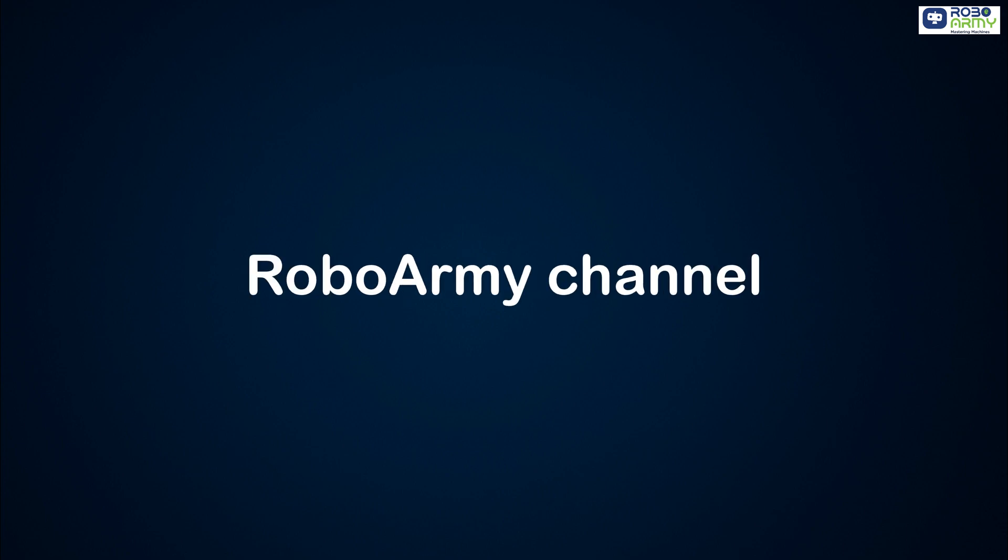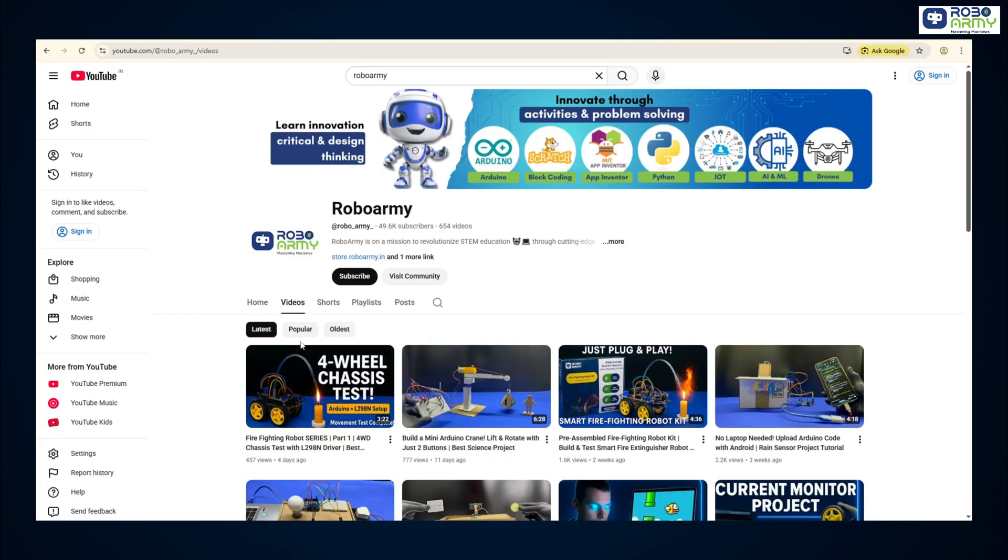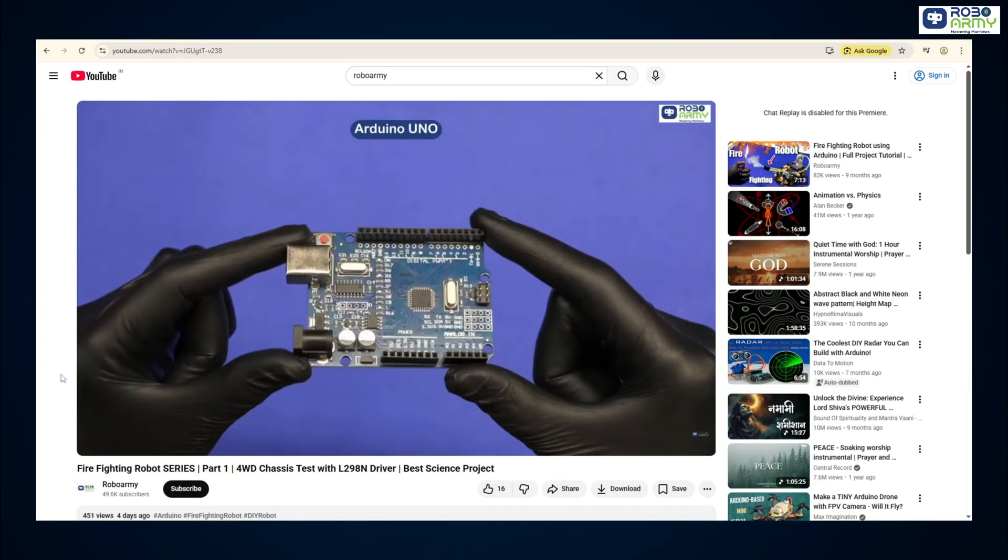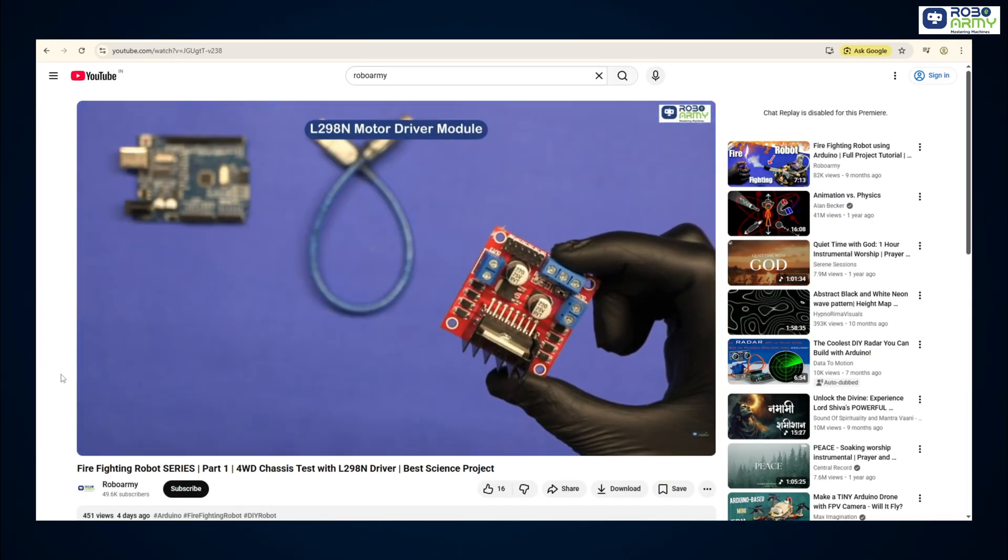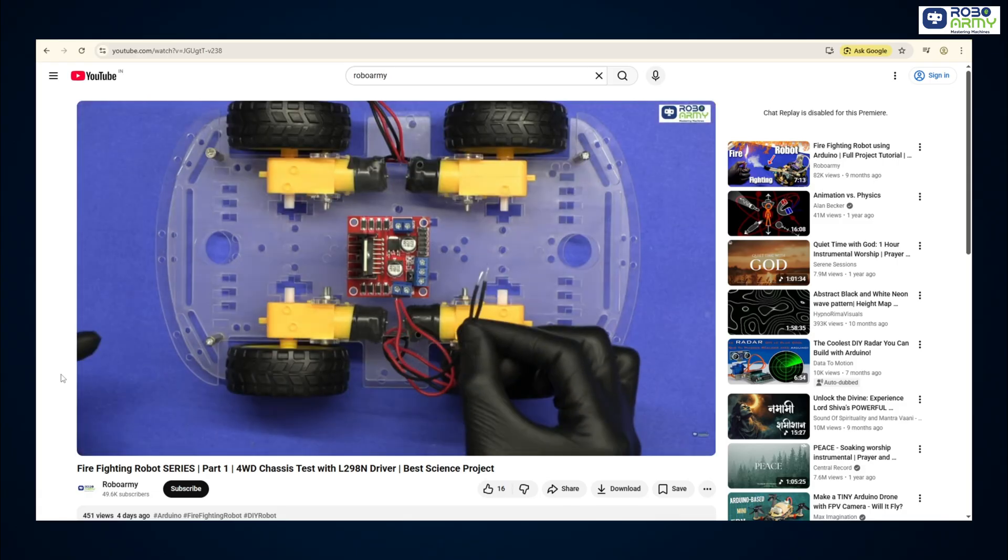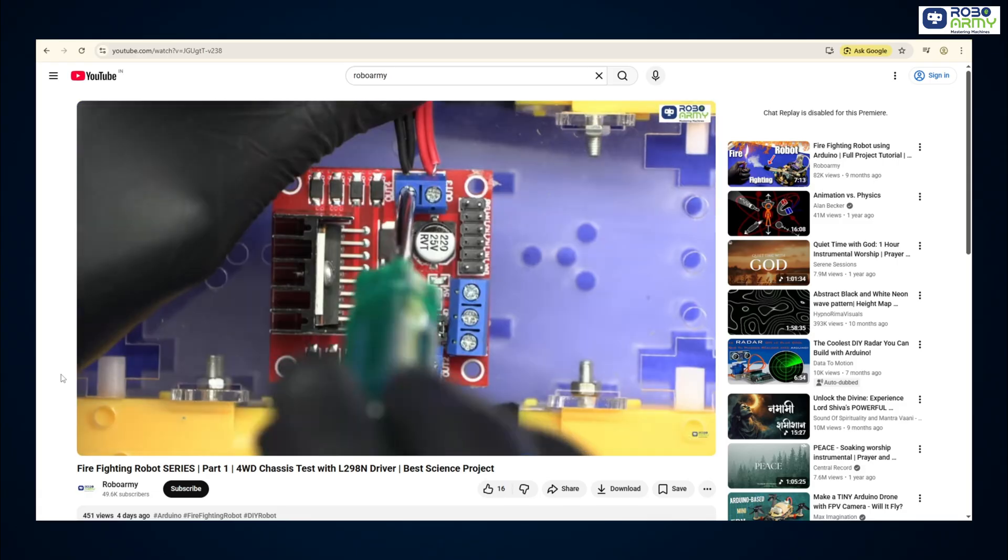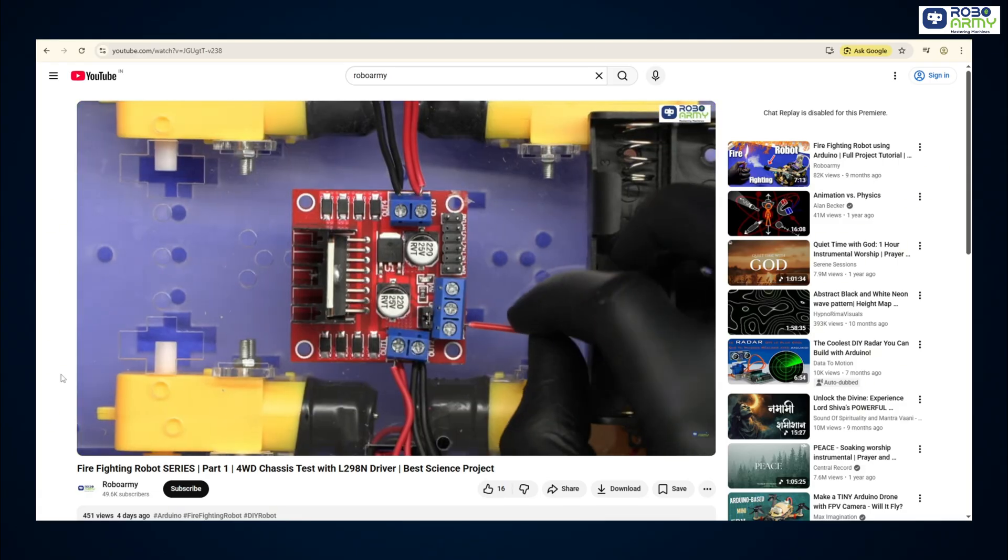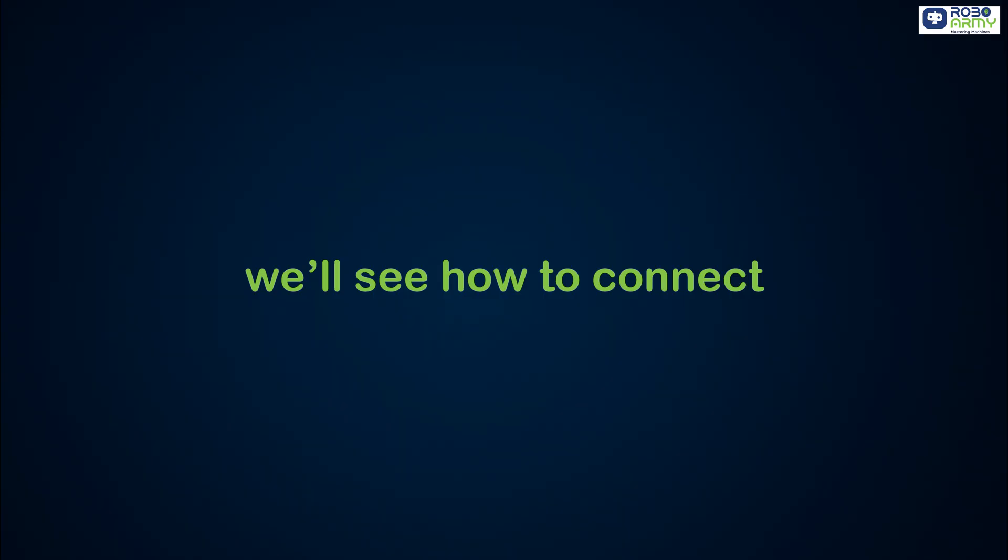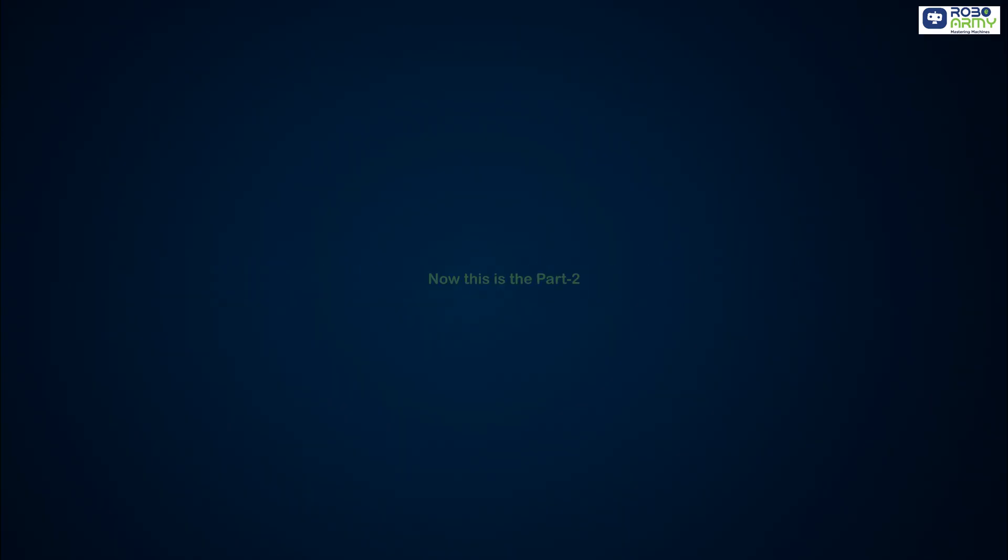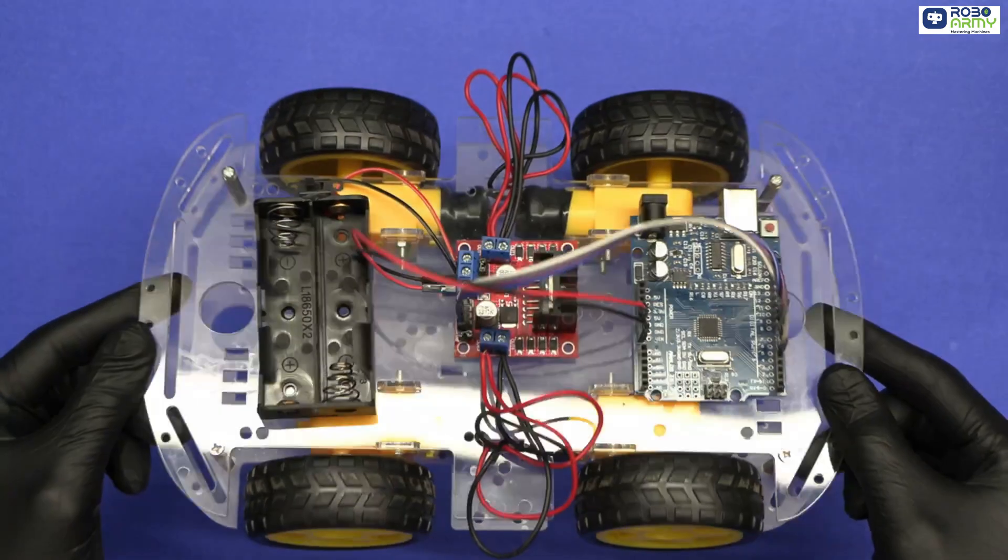Hey everyone, welcome back to the Robo Army channel. Before we move forward, if you haven't seen the previous video, click the i button above and check the link in the description below to learn how to assemble and test four wheel chassis using Arduino and L298N motor driver. Now in this video we'll see how to connect all the required components for our firefighting robot. This is part two of the firefighting robot series.